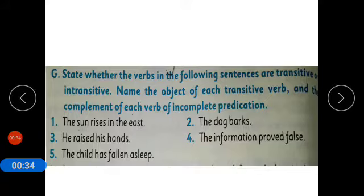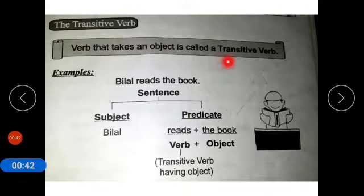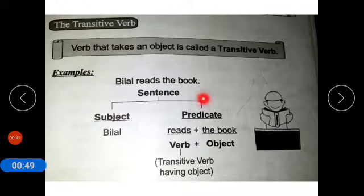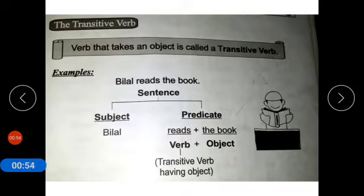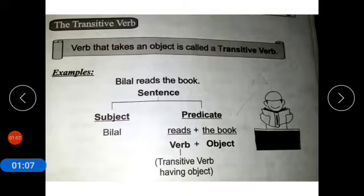Before solving this exercise, we will go to the definition of transitive verb. A verb that takes an object is called a transitive verb. For example, 'Bilal reads the book.' In this sentence, subject is Bilal, verb is 'reads,' and the book is the object. So a verb that takes an object is called a transitive verb.